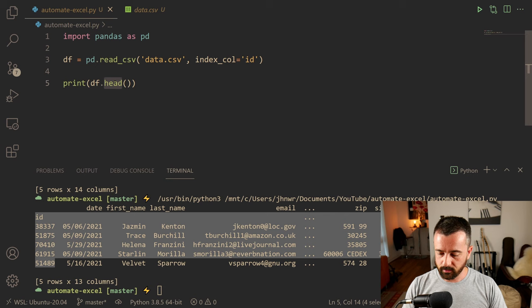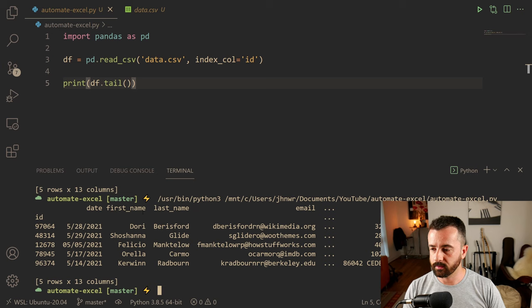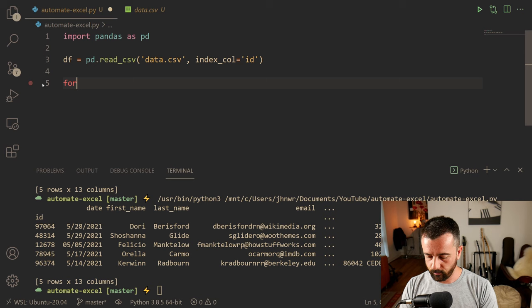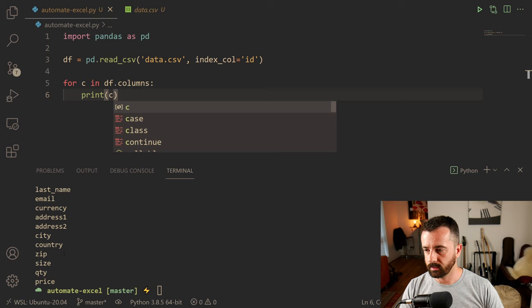We can also see what's at the bottom by doing dot tail, which shows us the last five rows of the dataframe. One thing you might want to know is all of the column names — you can see we don't have them all showing when we print out, just because of the size of the text. So let's do: for c in df.columns, print c — and we can see it's showing us all of the columns available in this file.